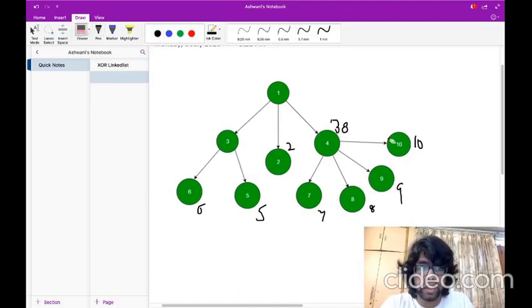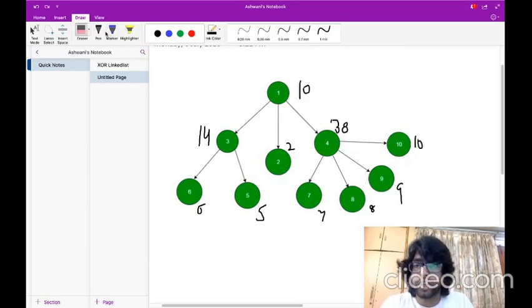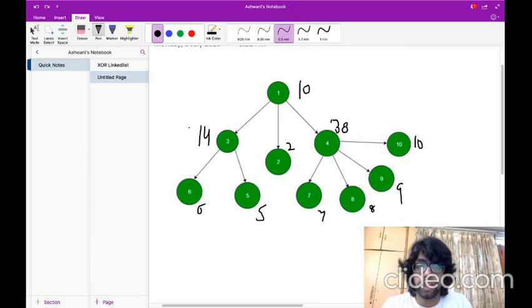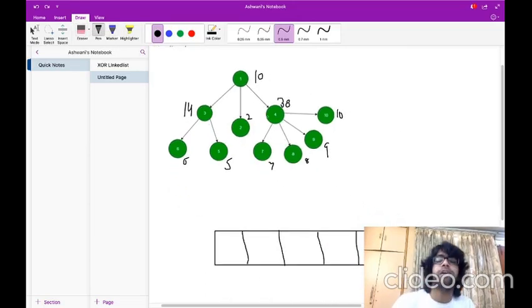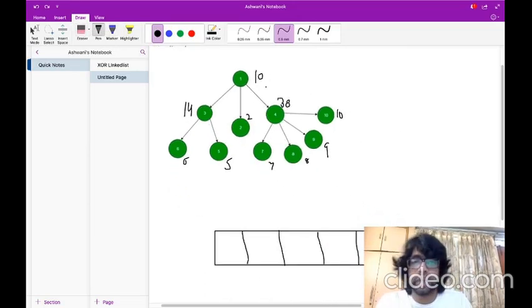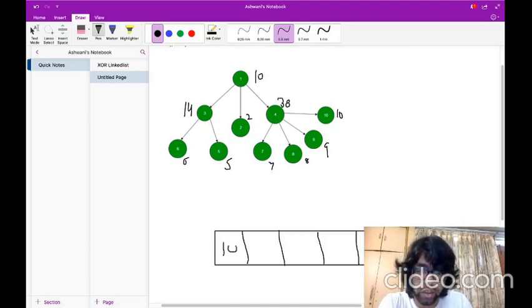Before going to the program, let's understand how I will traverse my tree. I will use a queue for traversing my tree. First, I will push the root element into my queue — so I have pushed the node with value 1 into my queue.